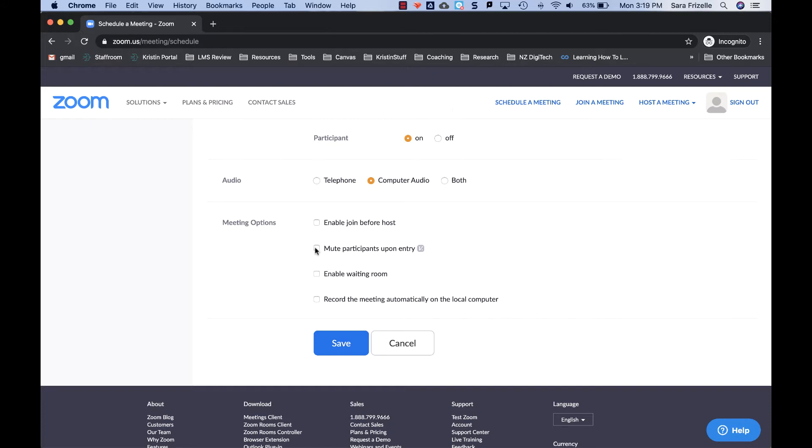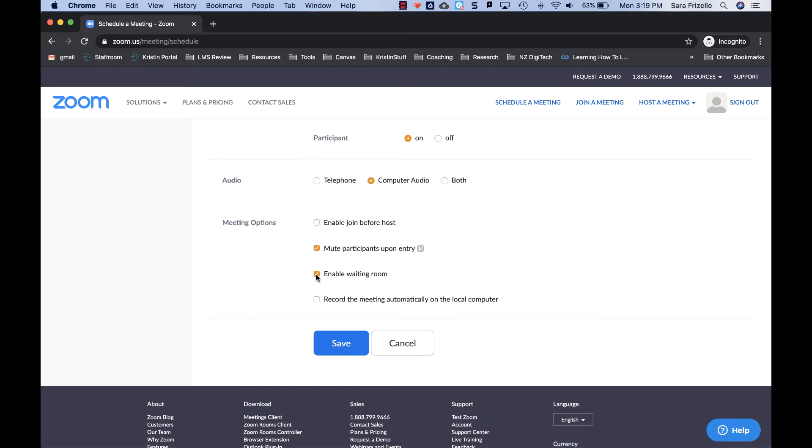I do suggest mute participants upon entry, meaning unless they unmute their audio or unmute themselves in the meeting, you can't hear each other, but you'll be able to see each other. You could enable a waiting room, meaning if you're not going to allow them to join before you, that they can get into Zoom and then there is a meeting room saying you're just waiting for the host to come. It's just a nice thing so students know that they've logged in correctly and they're just waiting for you.